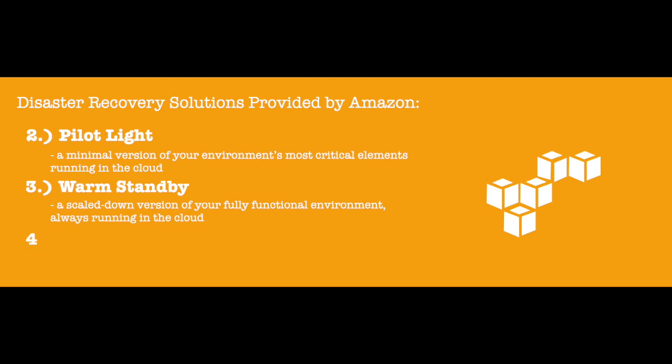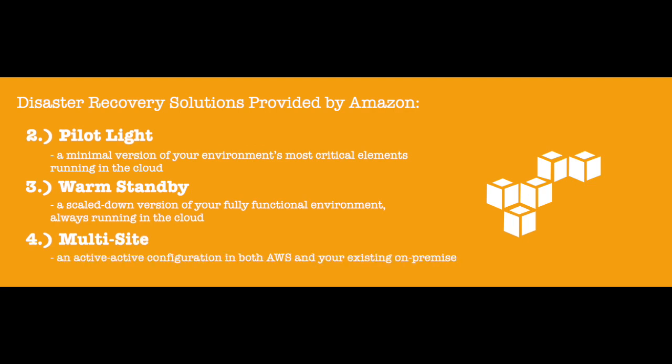Lastly, the Multi-Site solution runs an active-active configuration in both AWS and your existing on-premises infrastructure. If your on-site resources go down, you can adjust your DNS or, using a failover policy within Amazon Route 53, automatically reroute traffic to AWS with minimal downtime.